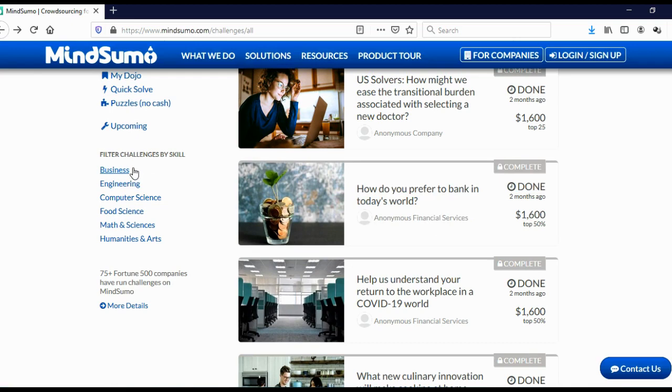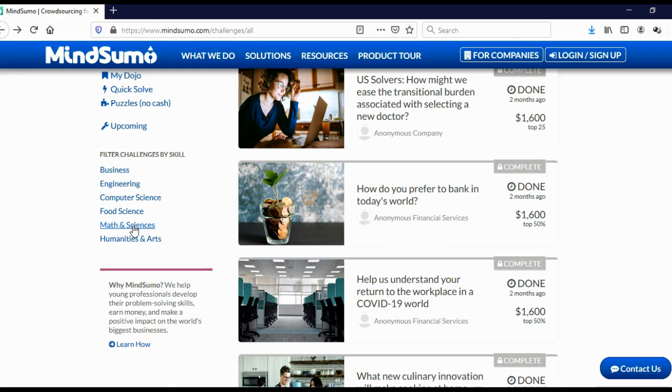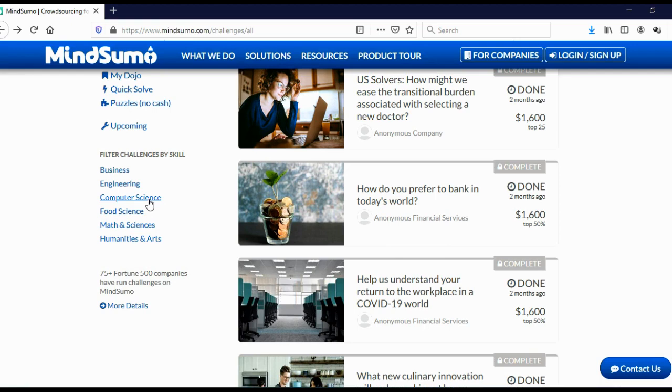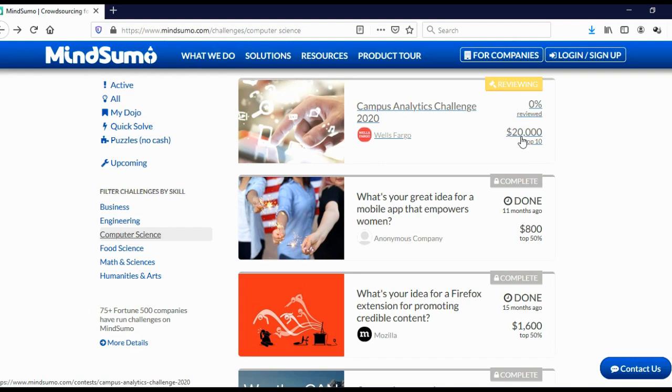And here you can see categories, business category, engineering category, computer science, food science, math and science, and humanities and arts. And let's just click, for example, on computer science.